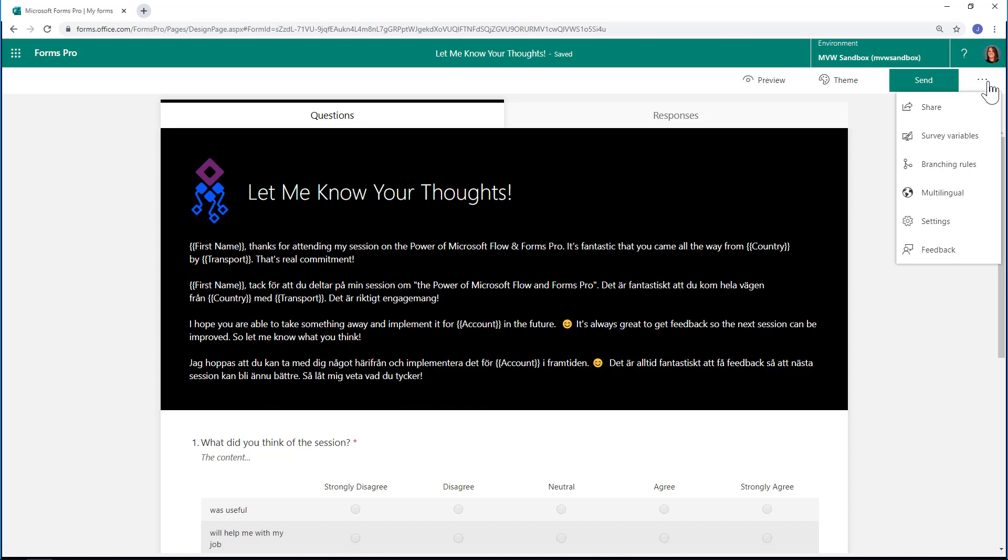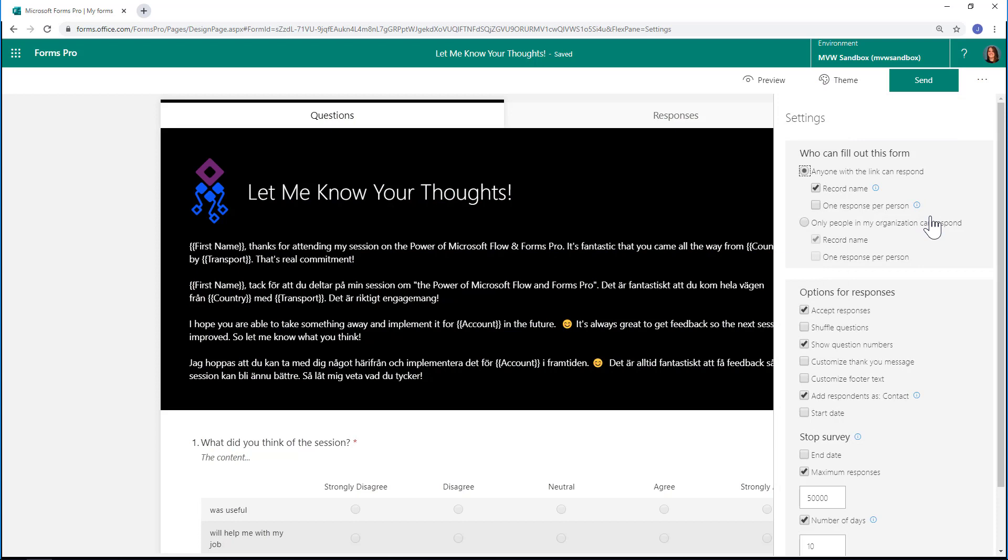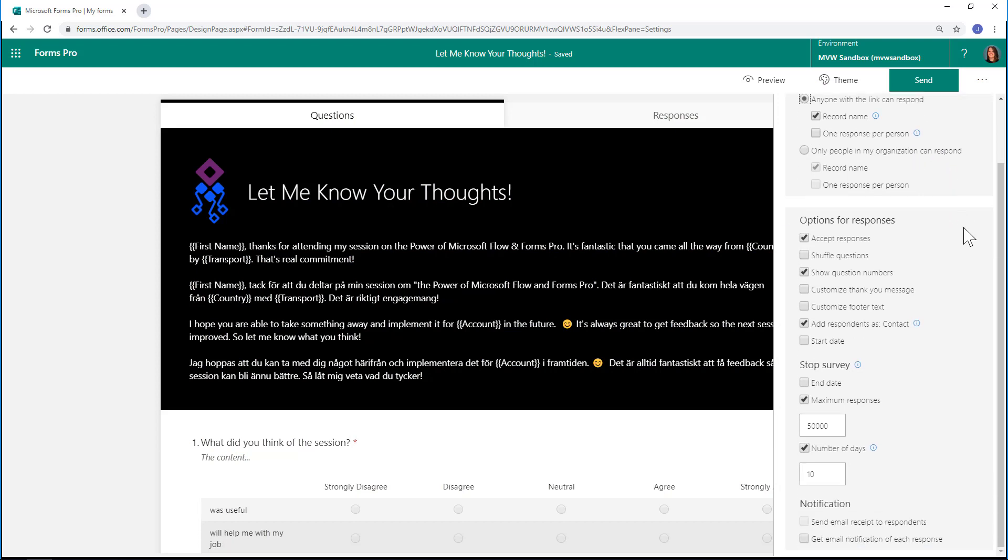What I'm going to do is click on the ellipsis at the top right and go into the settings area. If we scroll down, we have a stop survey section. It's basically saying the survey will be stopped if any of the conditions below are true.